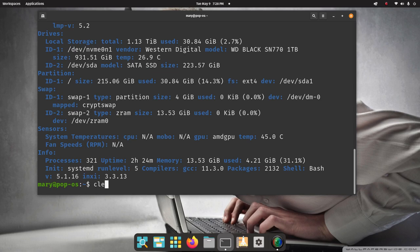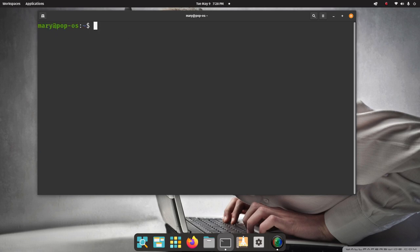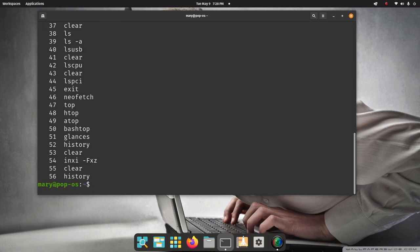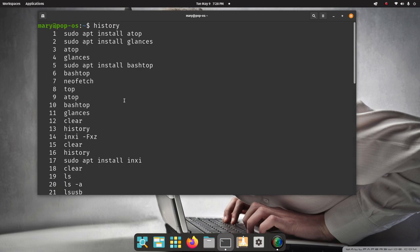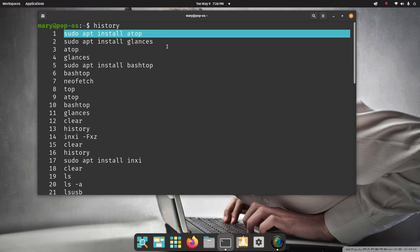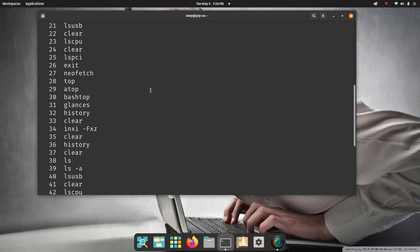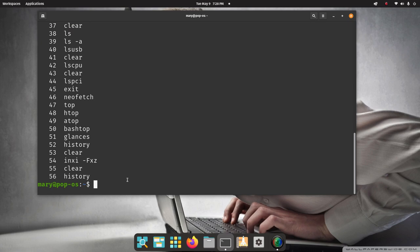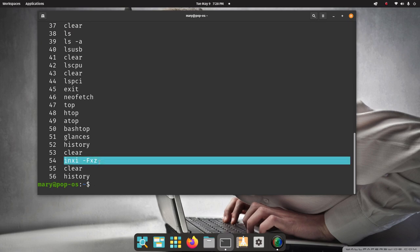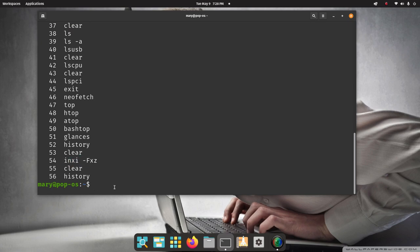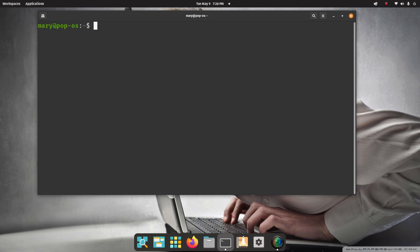Now I'm going to punch up clear. All right. So one more time. History. These are your install commands for those applications. Sudo apt install ATOP glances and bashtop. And then INXI, that command there, system information.